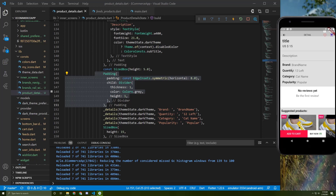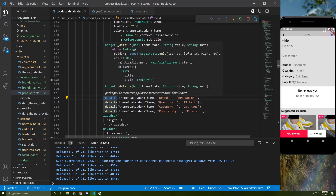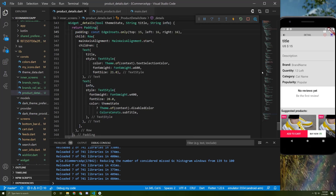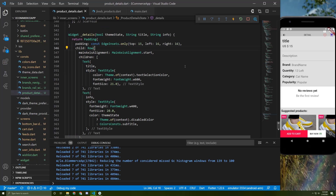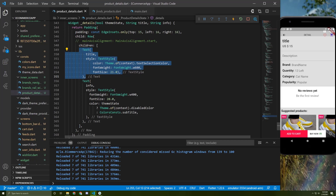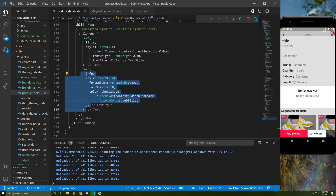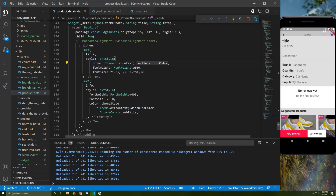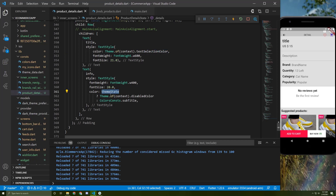Now for this info widget, because we'll be using it many times, I prefer to make it a dynamic reusable widget. It takes three arguments: a boolean to check which theme we're using, a title, and an info value — for example, the title is 'Brand' and the info is the brand name. It's wrapped by padding with a row as child, with main axis alignment set to start. The first text uses a static text selection color, and the second uses a dynamic color depending on the theme state.